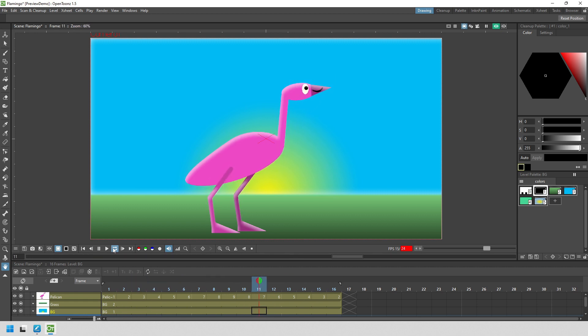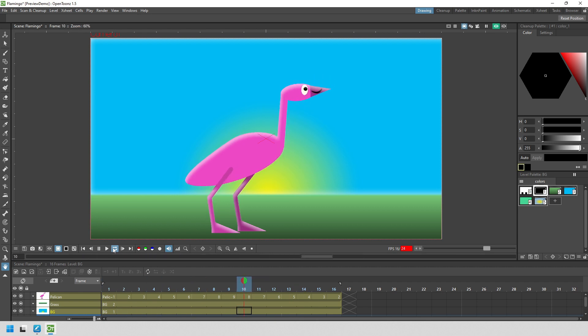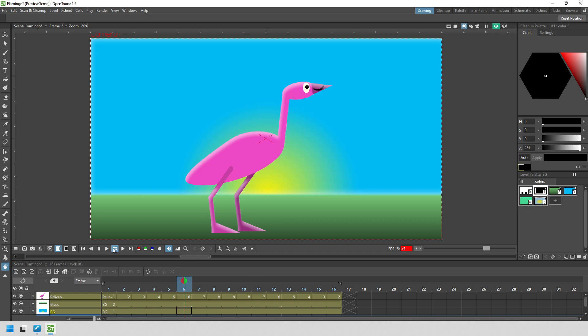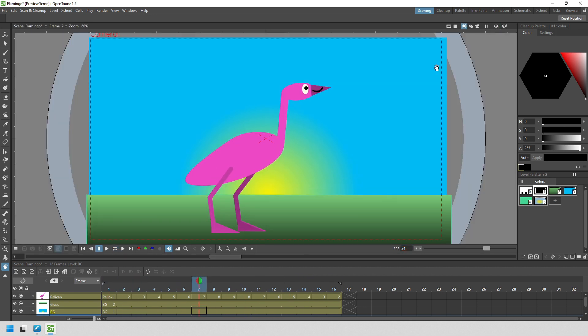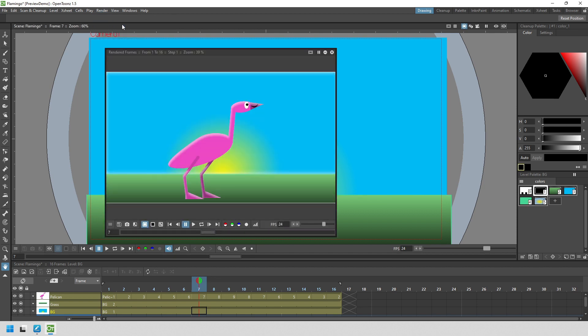And using the viewer preview is fine for quickly checking out an effect on a single frame, or to check out a few frames. But the way I always recommend a preview is to use the separate preview window. And you show that from the render menu.